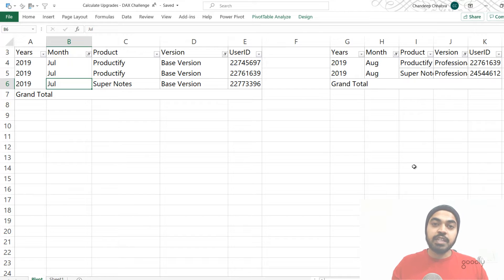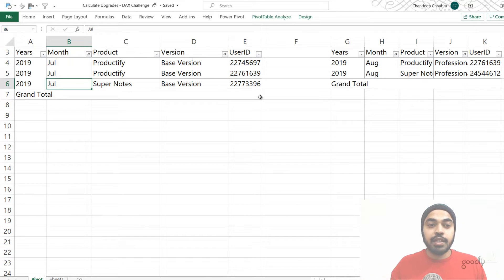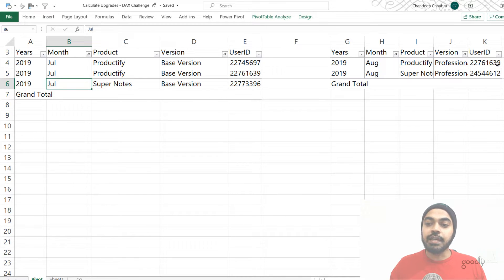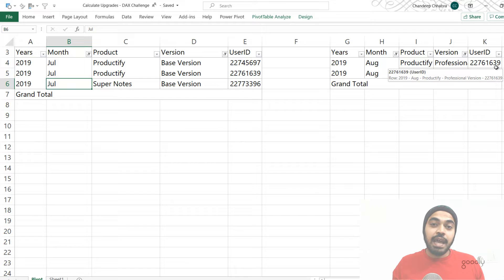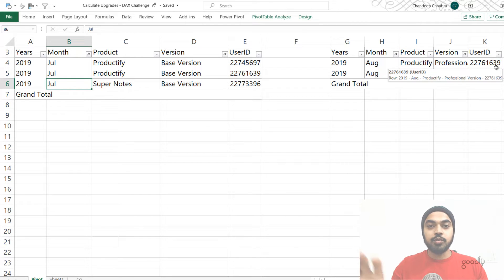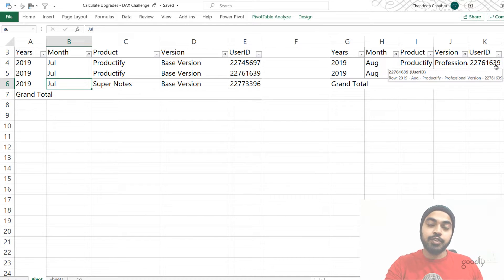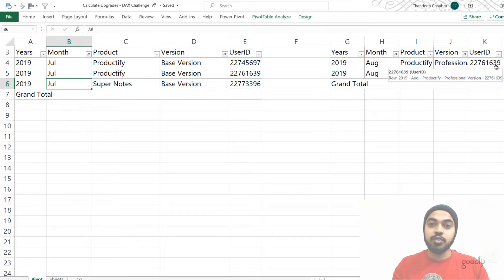Now if there are any users common between these two pivot tables, they are clearly upgrades. The basic users in July are 97, 39, and 96. We can see that user 39 appears in the professional version pivot table for August — he was on the basic version and then moved to the professional version in August. That is an upgrade. To build this logic in Power BI using a DAX measure, I need to create two separate tables: professional version current month and base version previous month, then find matching customers.